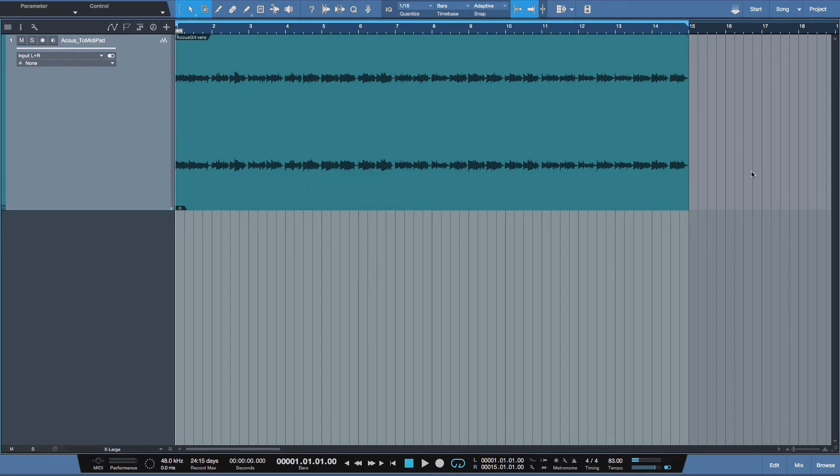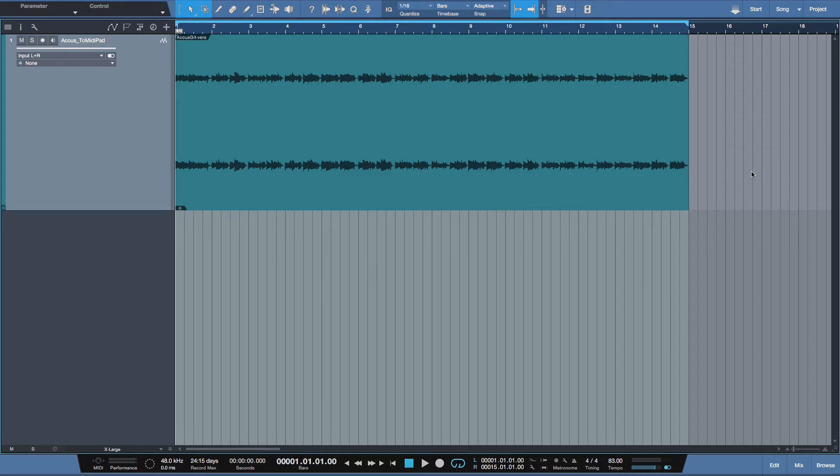What we have here is a stereo file. It's an acoustic guitar, really nice performance. We're going to show you how easy it is to utilize Melodyne 4's audio-to-MIDI conversion to trigger a virtual instrument creating a pad effect under this for creative purposes.